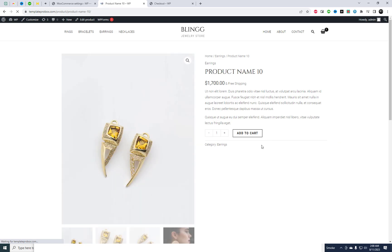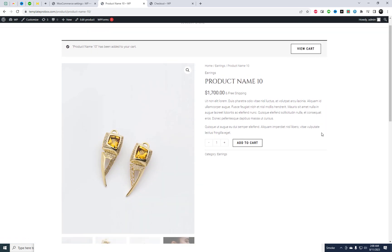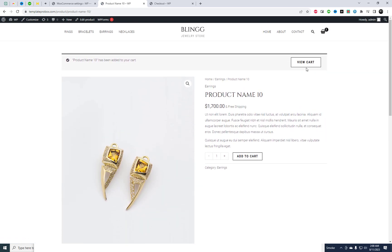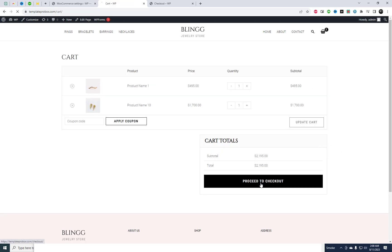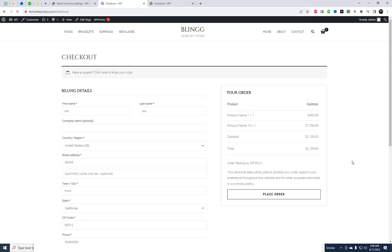Alright, time to put our plugin to the test. Go ahead and select your products, add them to the cart, and proceed to checkout just like a regular customer would.